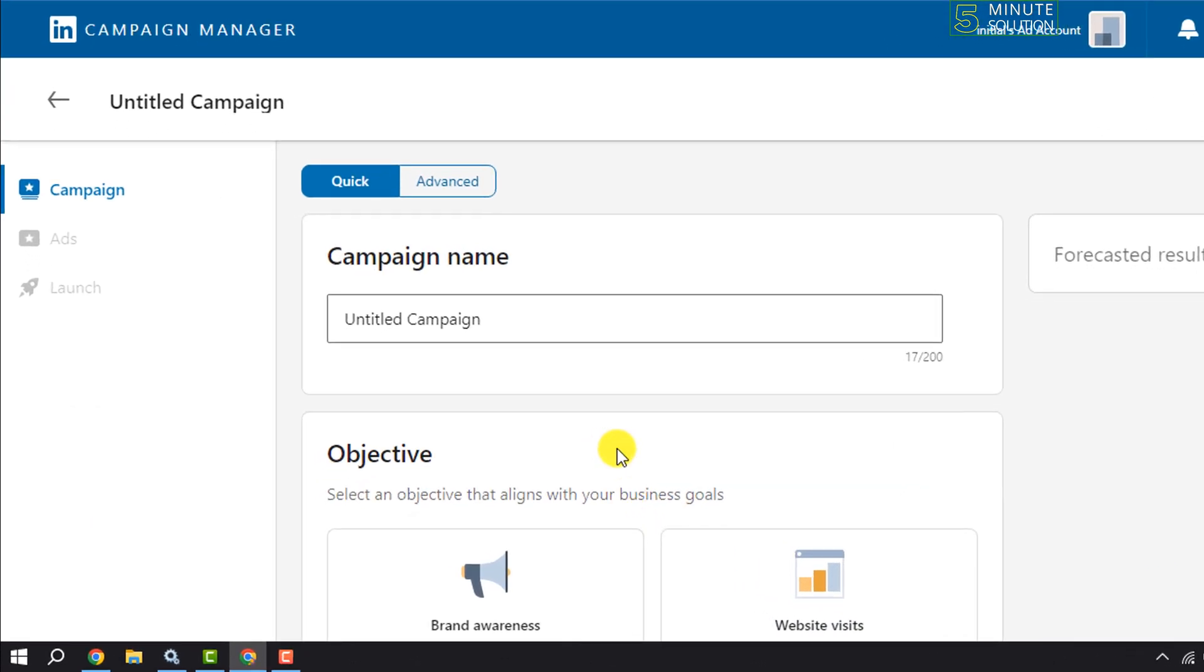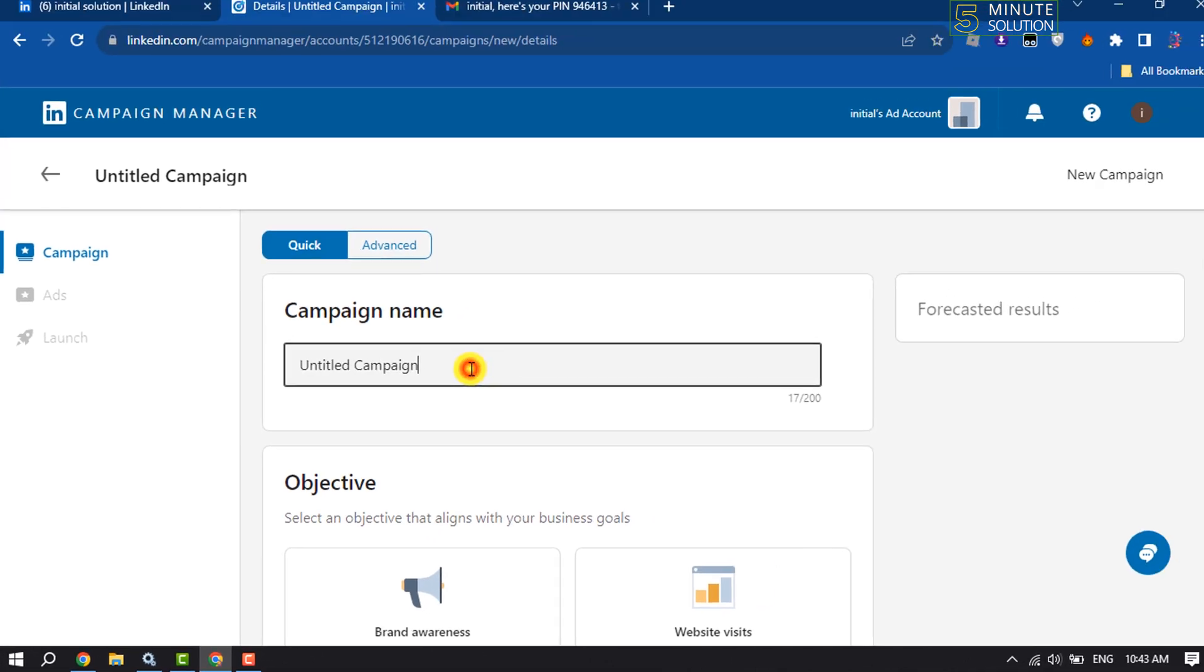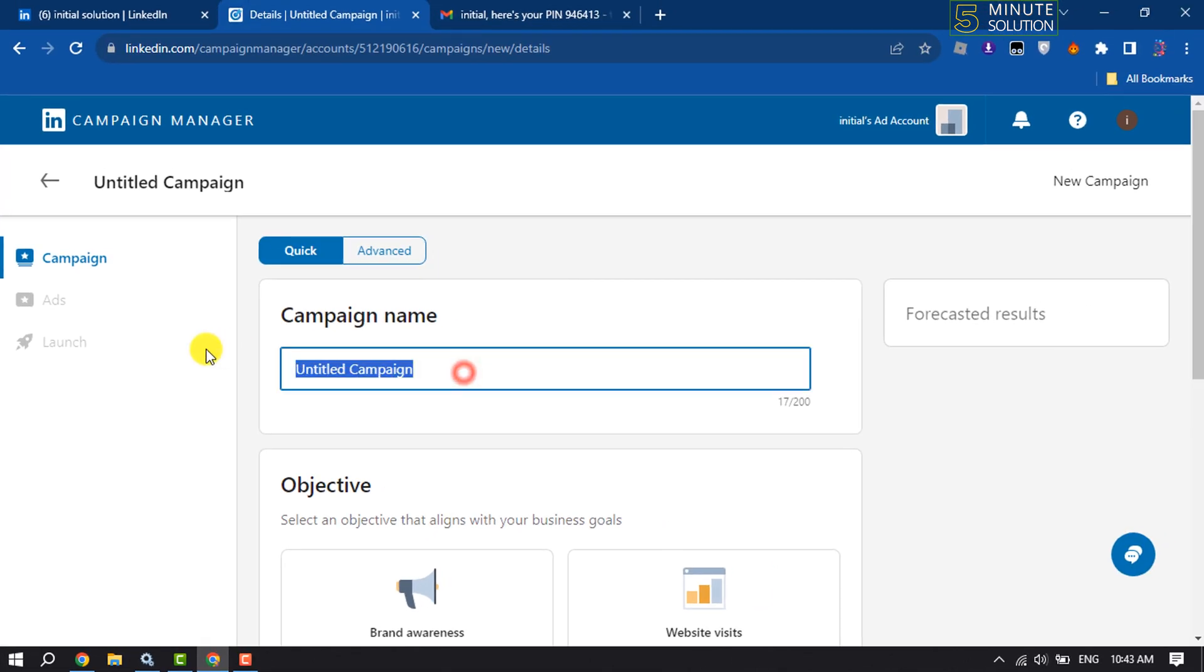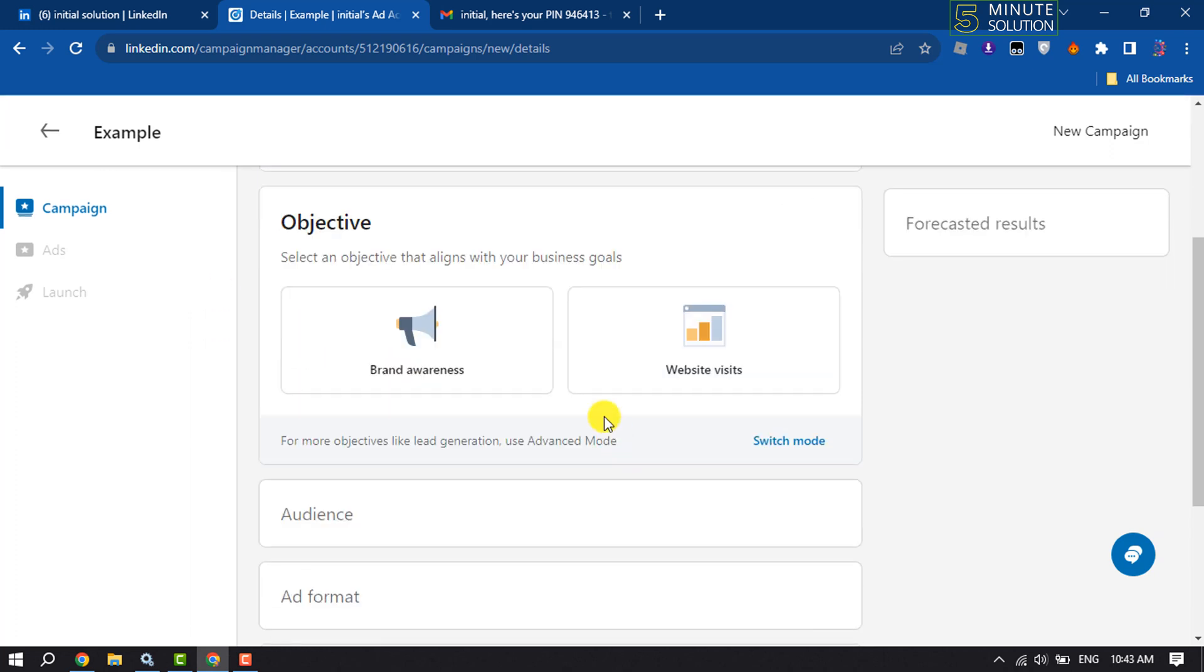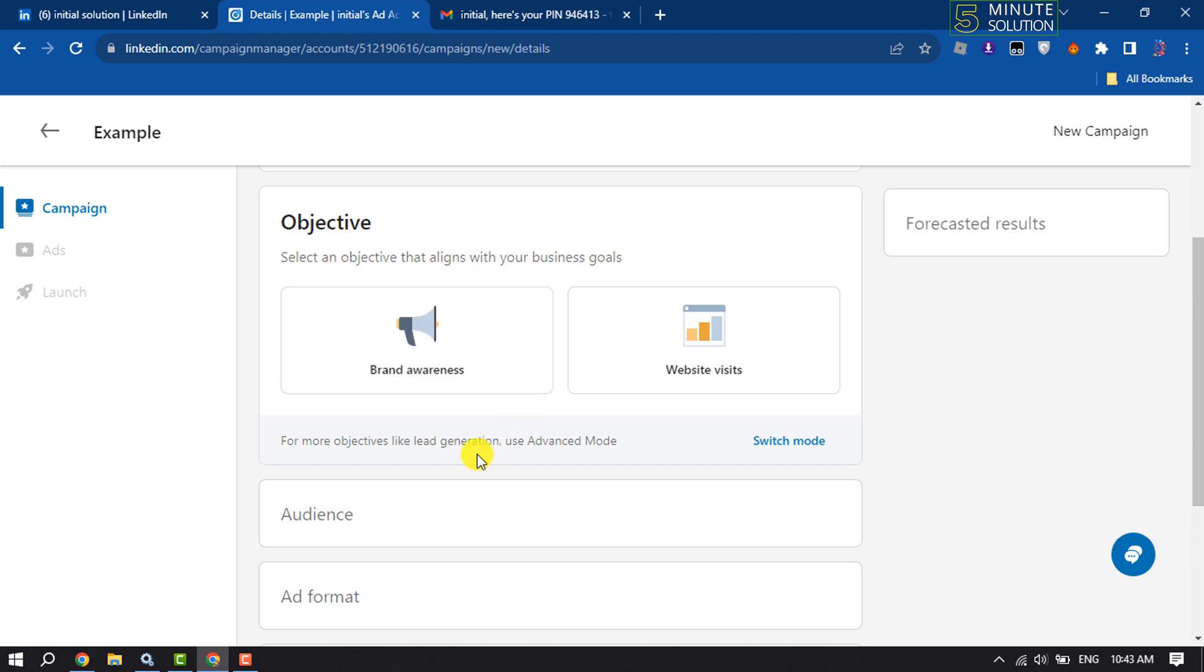And now you have to enter your campaign name, and now select your objective that aligns with your business goals. I'm selecting Website Visits.